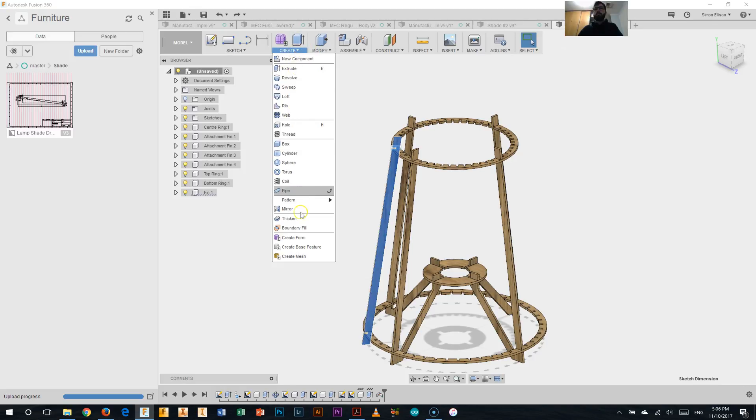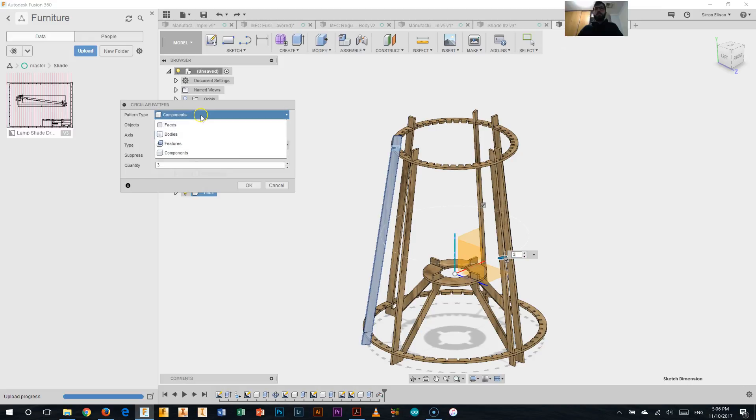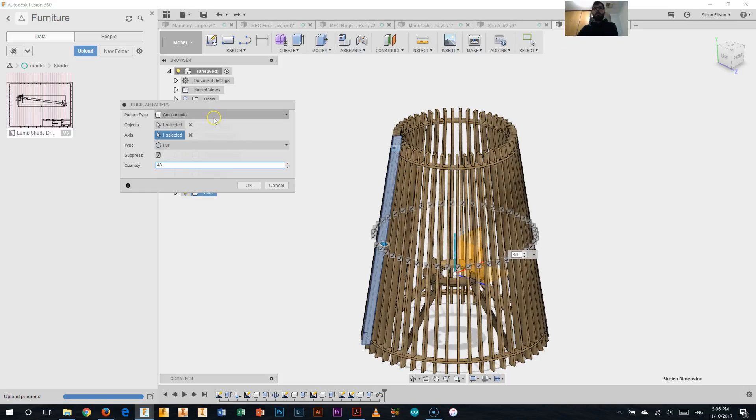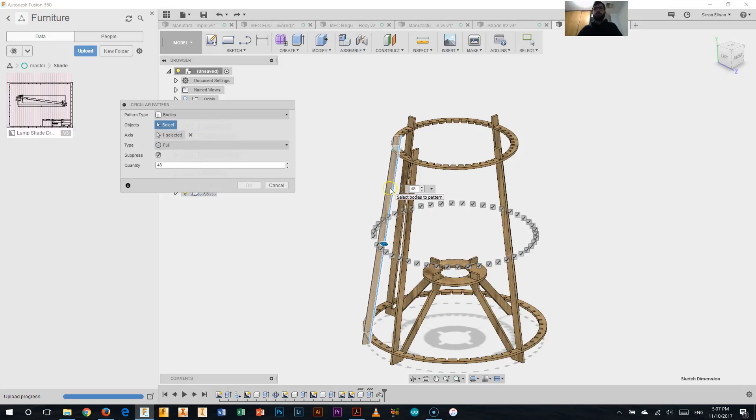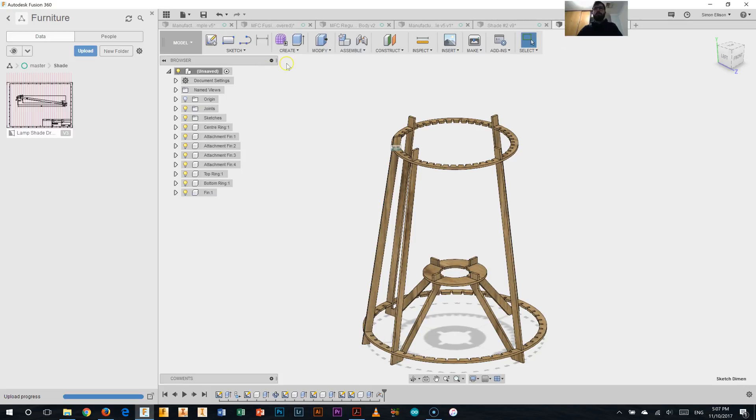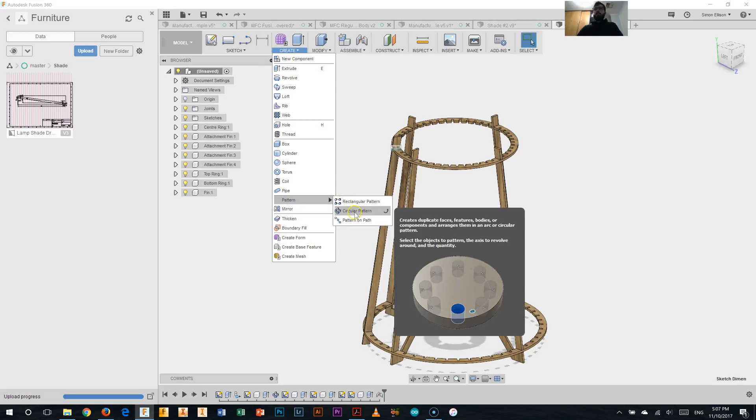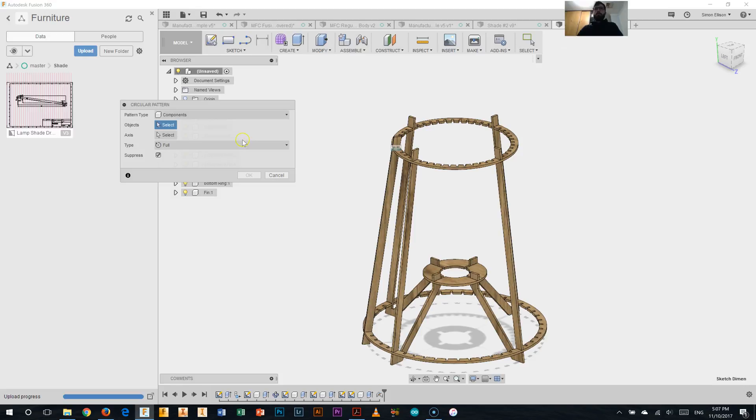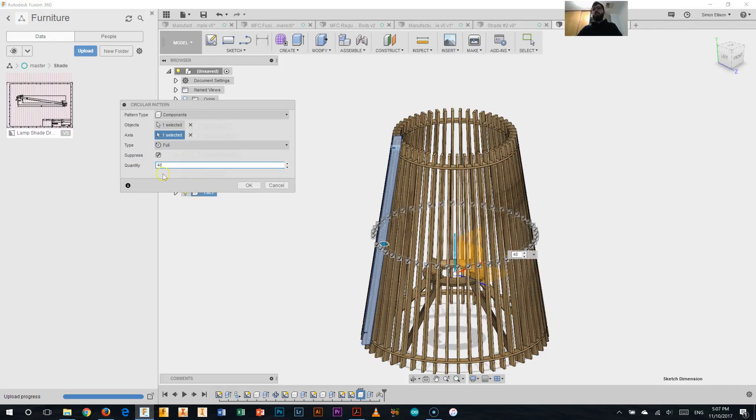We've selected the object, we'll select the axis, again it being our green axis, and rather than three we want, like before, 48, there we go, we'll hit OK, you can see it's given us quite a few there in the list, what we might just do is just go undo on that, we might just change that again, so select that component again, create, pattern, circular pattern, and we're going to select our component, select the axis, we want 48 of them, and we're just going to change it to bodies, if that works for us, it does not, so now we do need to select the actual object itself, not correct, let's fix that, pattern, circular pattern, select the component, we're going to go full around the axis, and we're going to make 48, there we go, click OK.